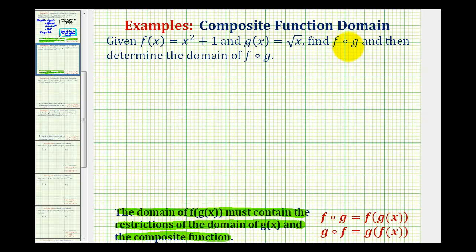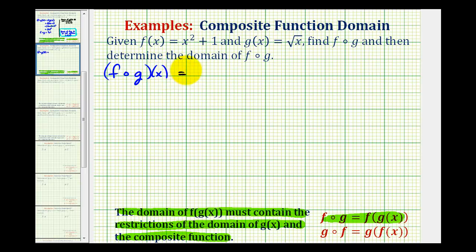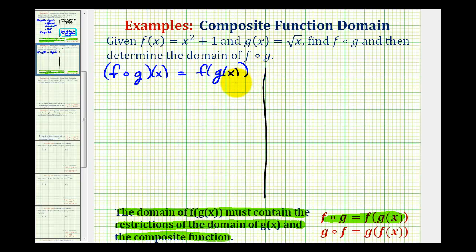To start off, let's rewrite f of g using this notation here, which means f of g — sometimes written as f of g of x — is equal to f of g of x. Using this notation, we can see the inner function is g of x. So before we find this composite function, we need to determine the domain of g of x, because it could affect the domain of our composite function.